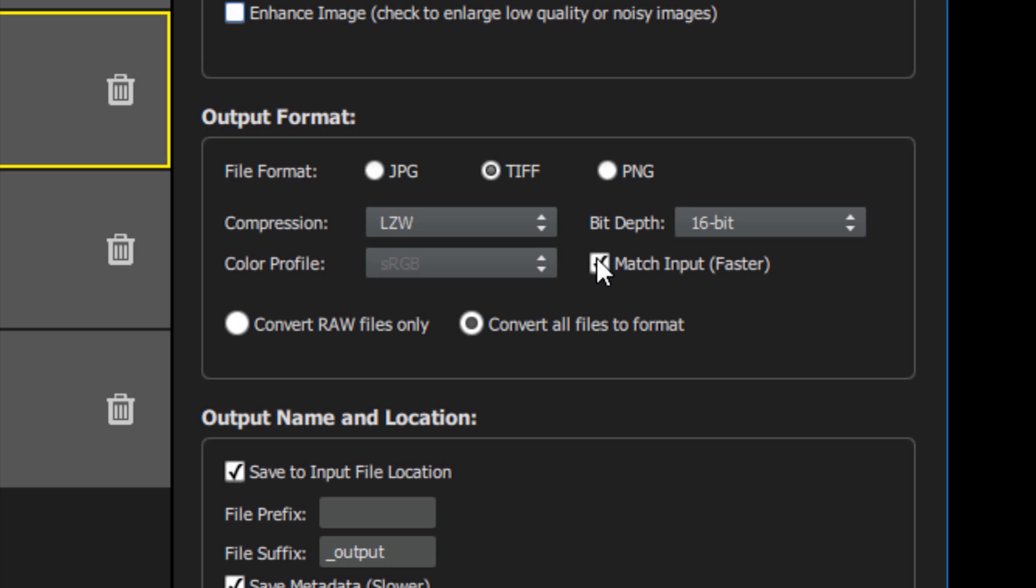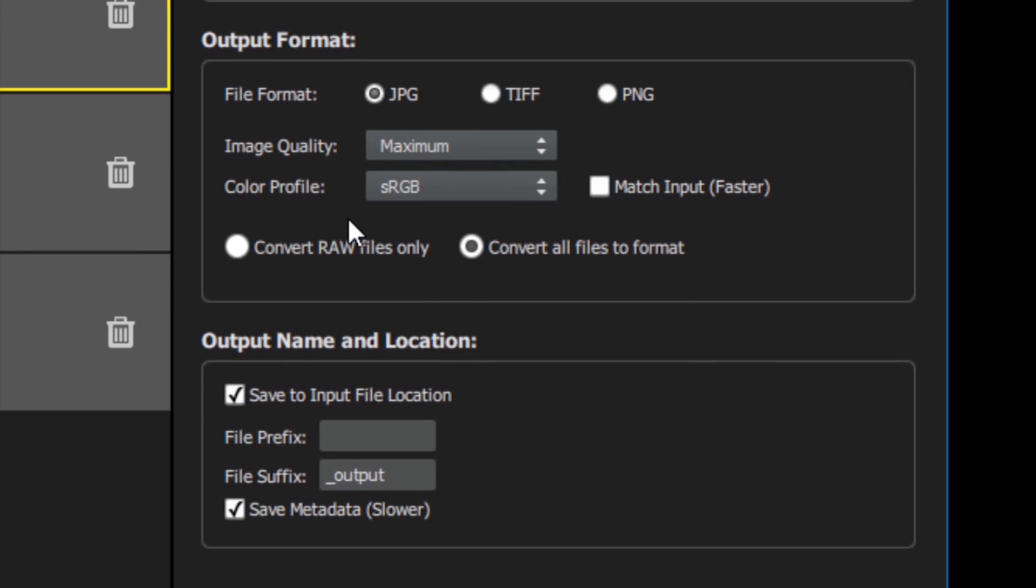Additionally, you can select whether to apply these settings to raw images only or to all images processed. Please note, if you're processing raw images, you do need to select the format here. Gigapixel cannot output a raw file type.